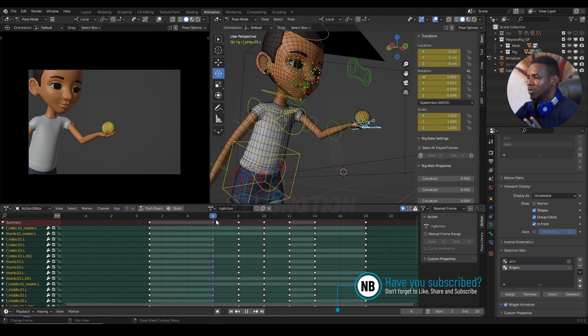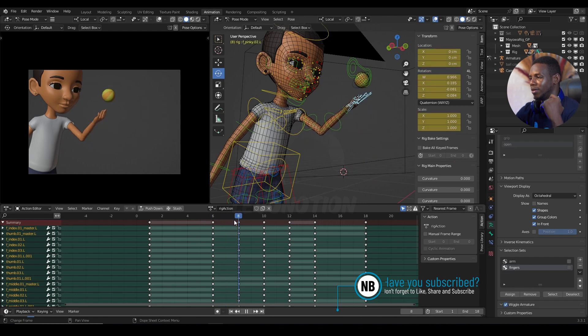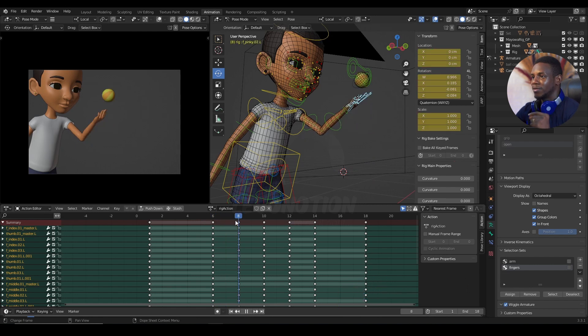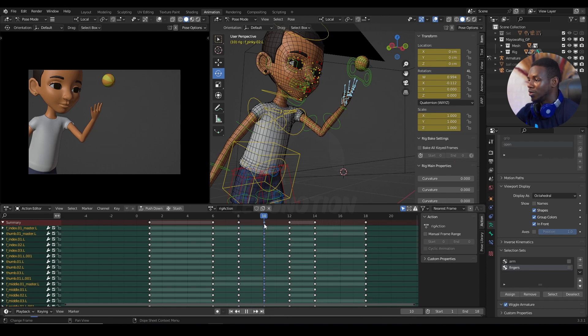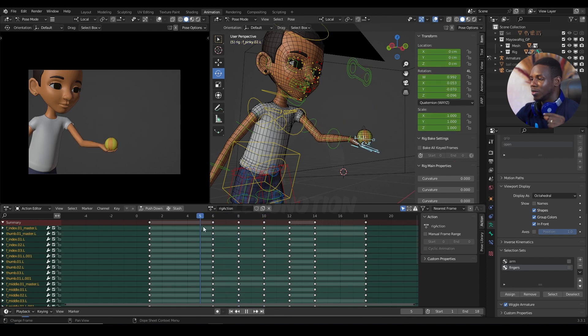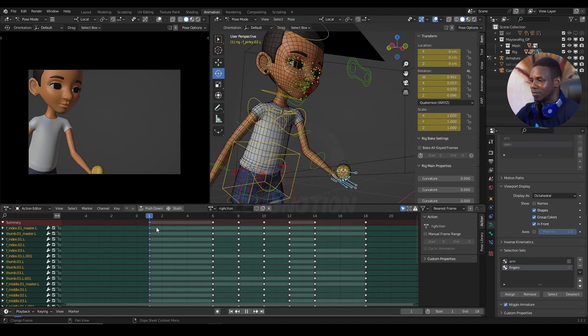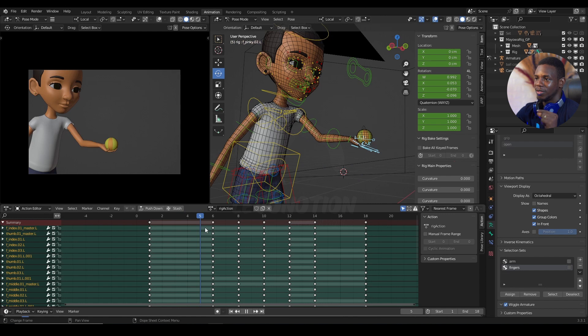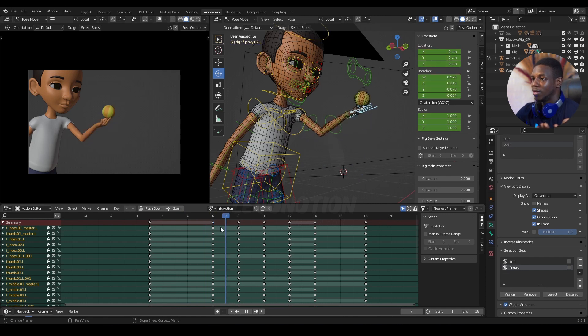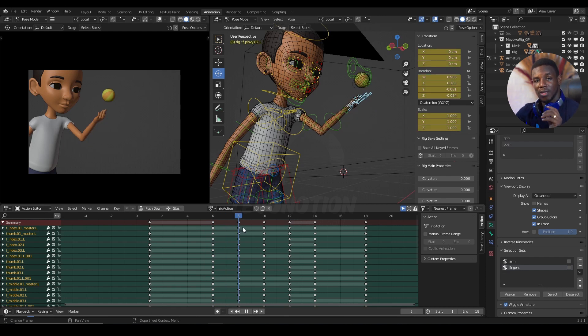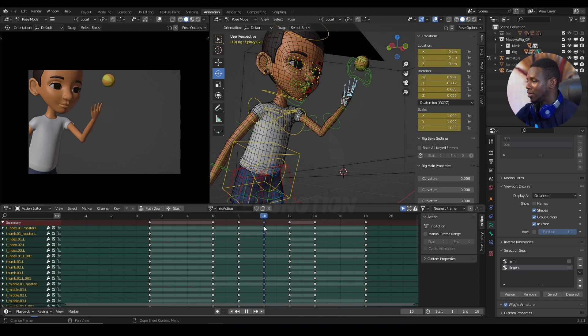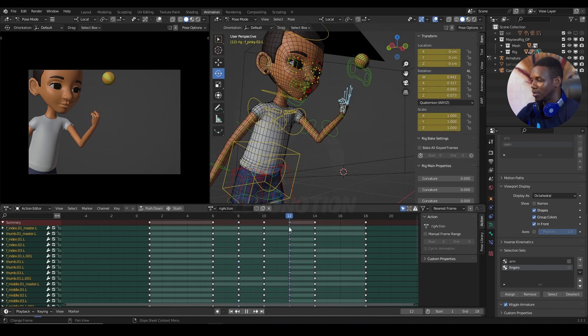And two things are happening here: the active constraint and the inactive constraint mode. Now, the constraint is active at every point where you see the props in contact with my character's hand. And then the constraint is disabled at every point where there is no contact between the props and my characters. And I'm going to show you this in action.